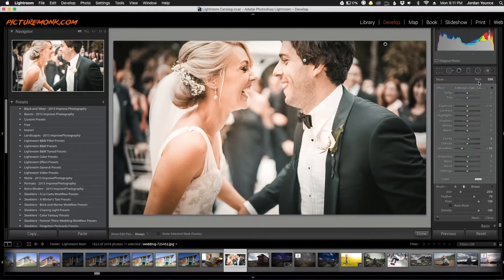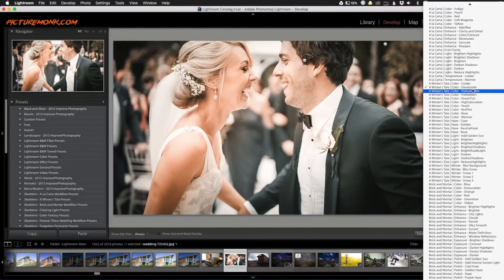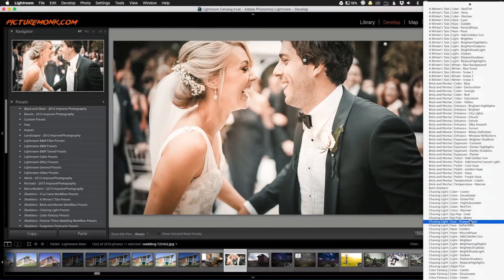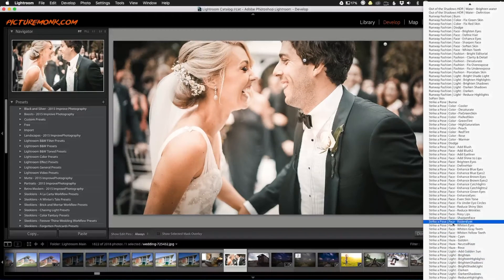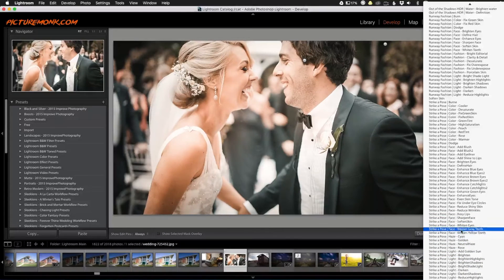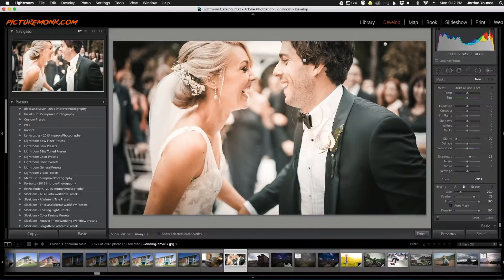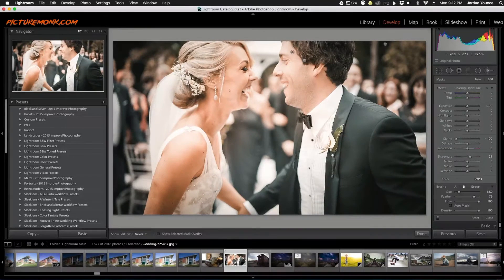Now I'm going to get another brush — I'll click New. I'm going to go all the way down to the Strike a Pose brushes and click on Face and Soften Skin. I'll make my brush just a tiny bit smaller and paint over the skin of the couple. You can see it just adds a little bit of softness to the photo.